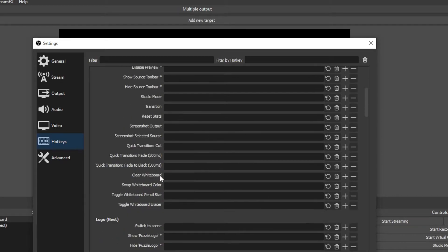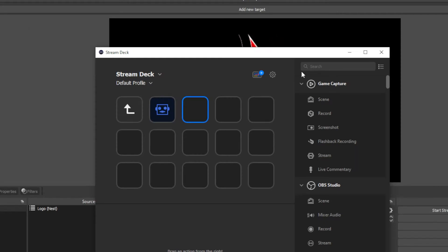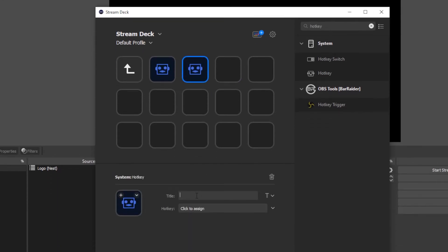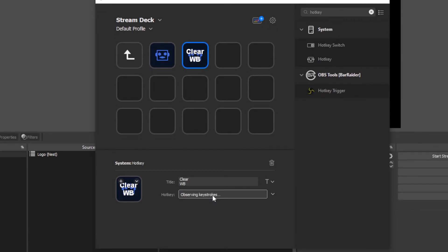If you do have a stream deck, just type hotkey into the search and put that into one of your buttons. You can name it if you want. Then in the hotkey, assign the same hotkey that you assigned in OBS so they match exactly, and then you're good to go.